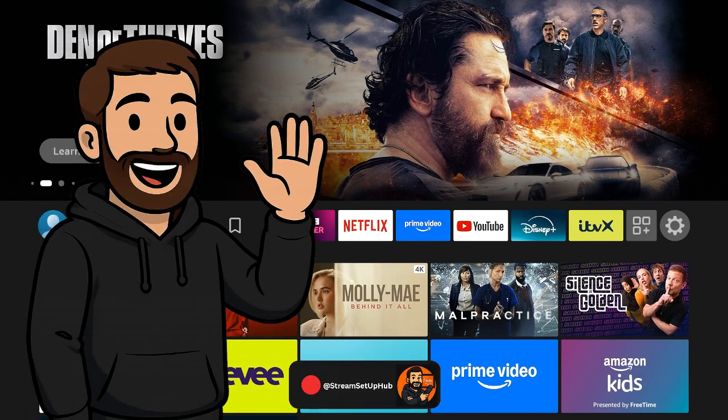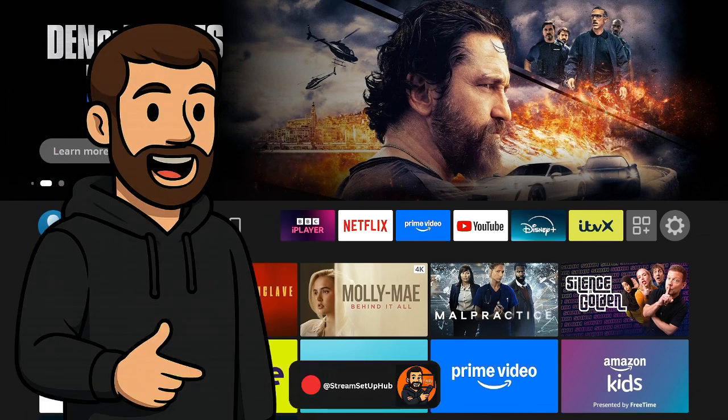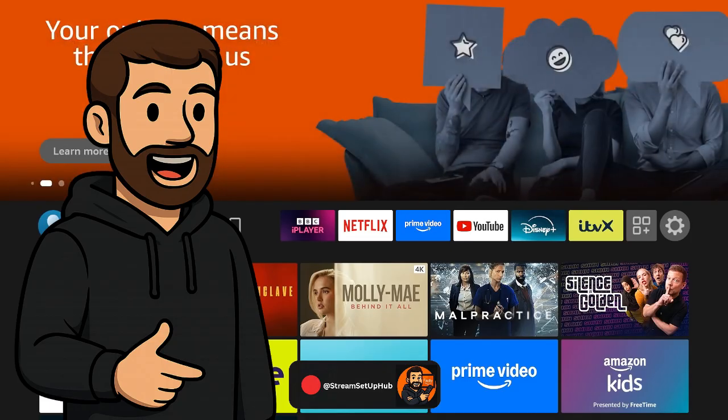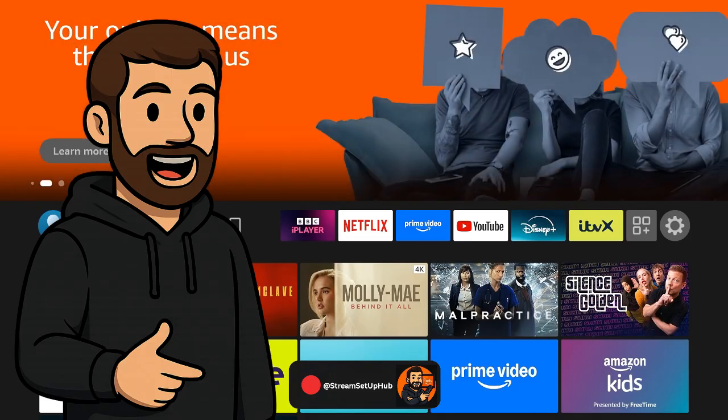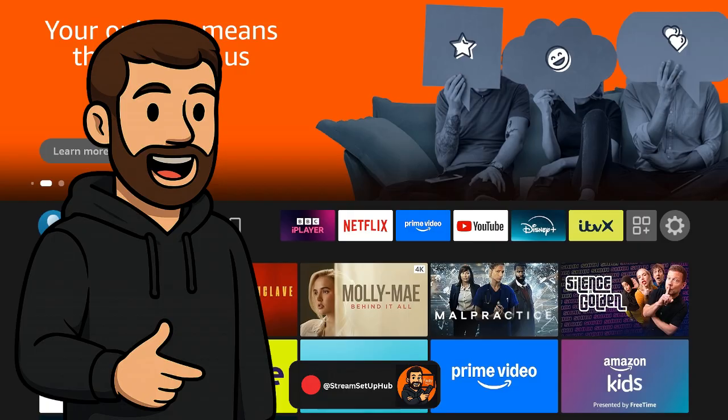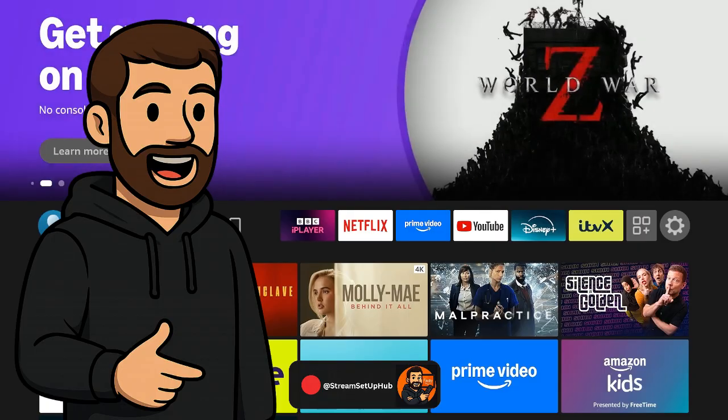What's up, everyone? Welcome to Stream Setup Hub. In this video, I'm going to show you exactly how to optimize your Amazon Fire Stick for better performance and get access to a wide range of free and legal streaming options, including live content and sports channels where available.